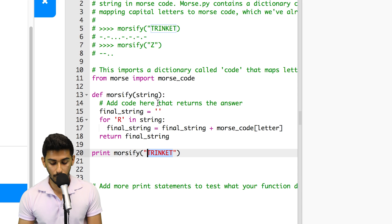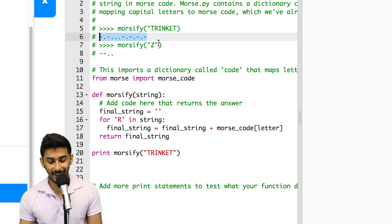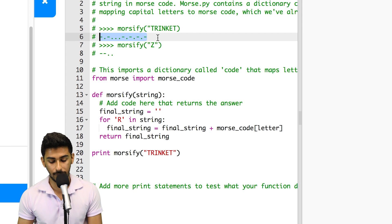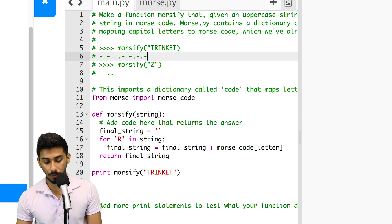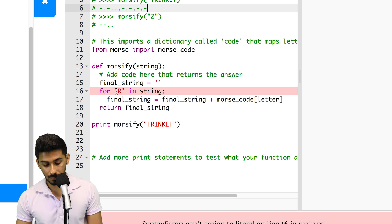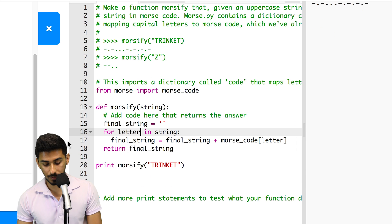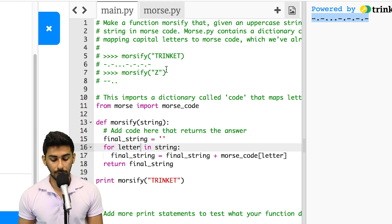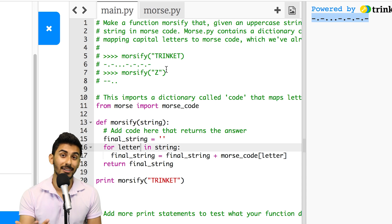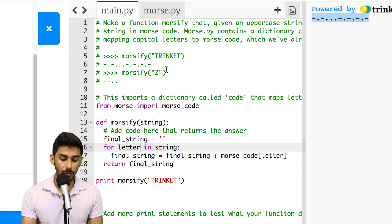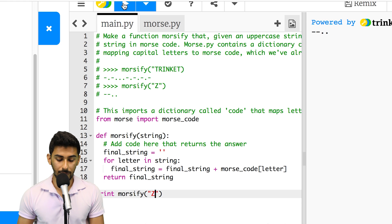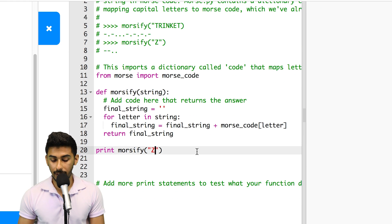So if we give it 'trinket', what we should get back is hyphen-dot-hyphen-dot-dot-dot-hyphen-dot-hyphen-dot-hyphen-dot-hyphen-dot-hyphen. Let's give this a try. It looks like it matches what trinket at the top was. And if we try 'Z', it'll match what Z is as well. And indeed it does.